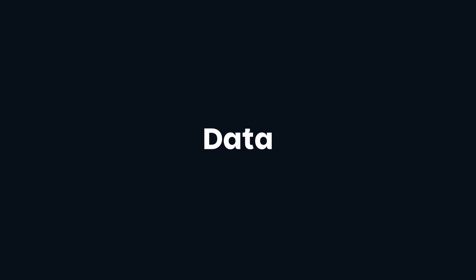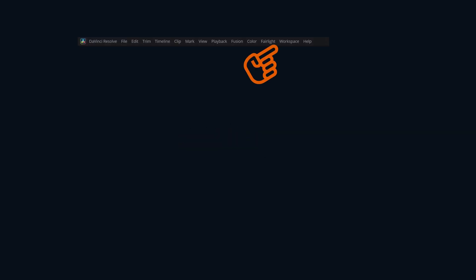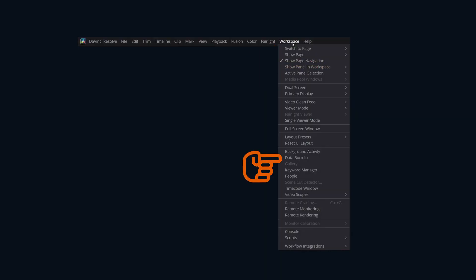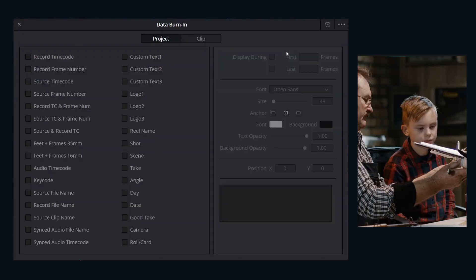Setup is super easy. We'll open the data burn-in settings window by going up to workspace and then data burn-in. I've noticed it's grayed out on the cut page, just switch to a different page.